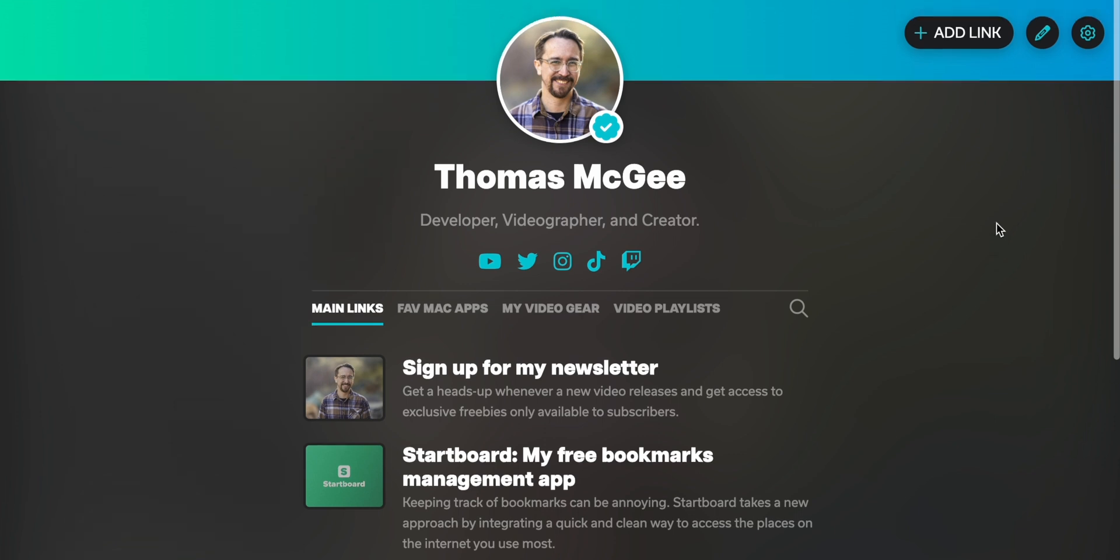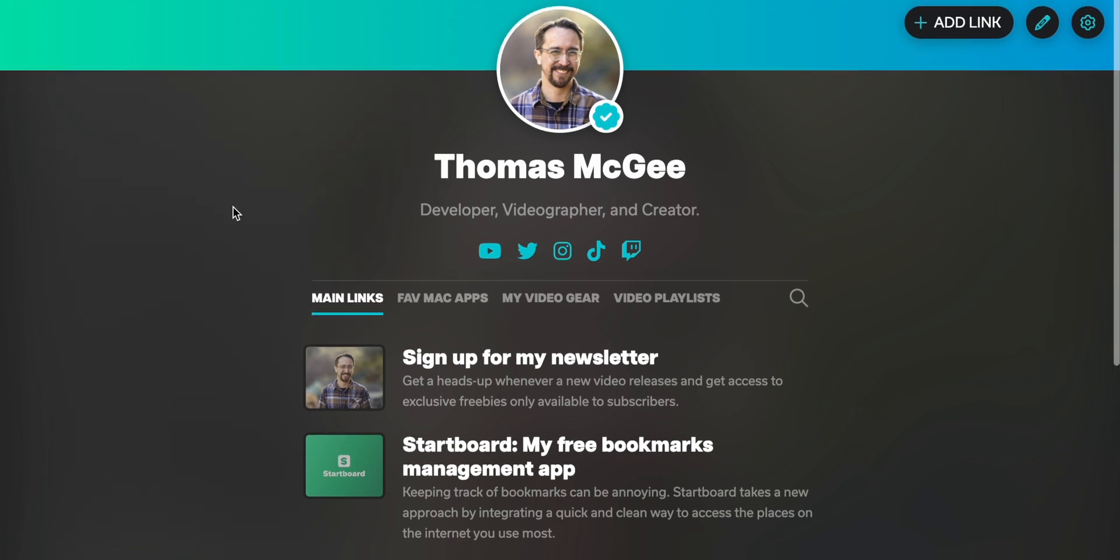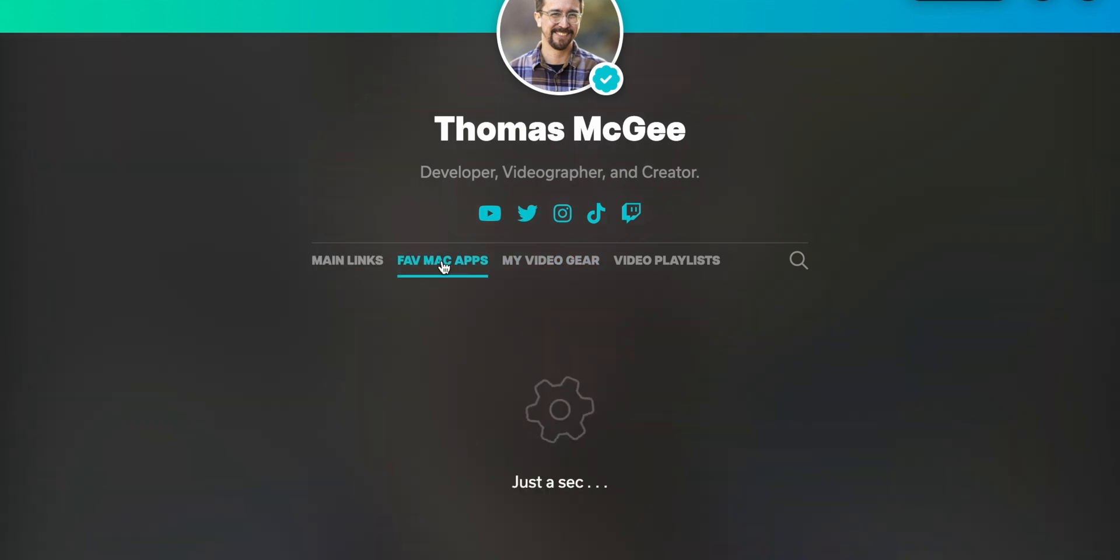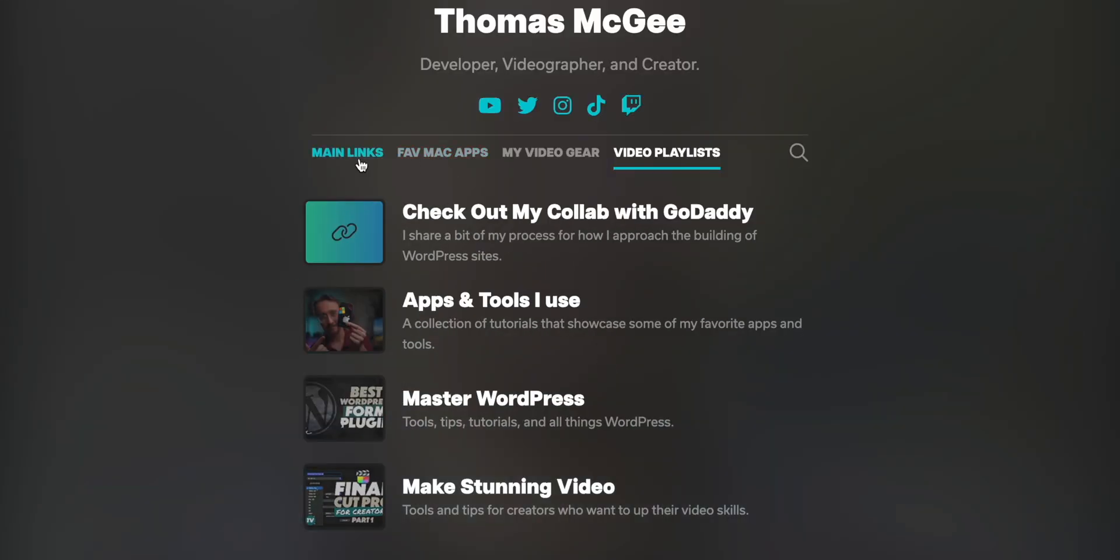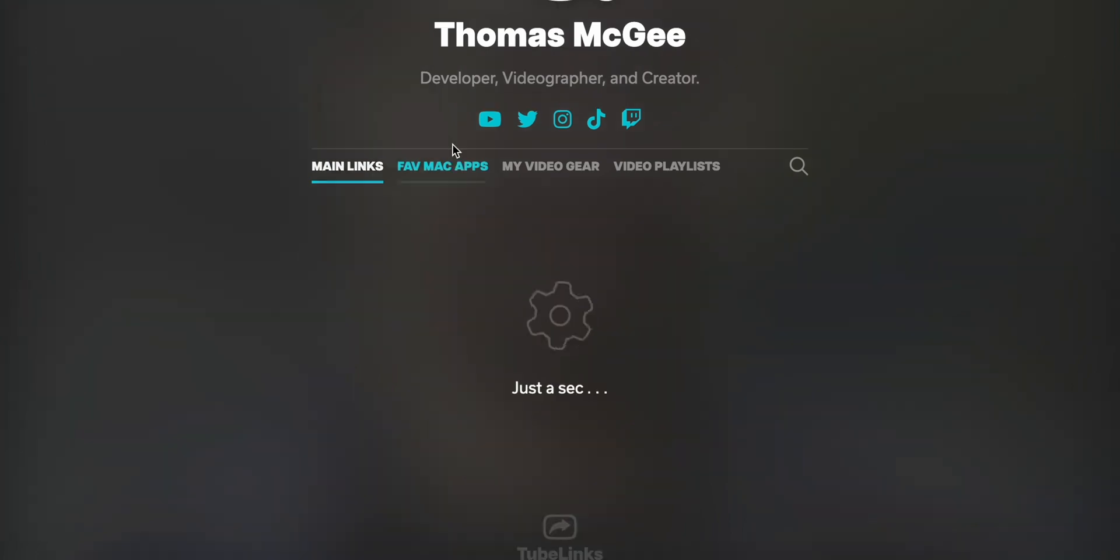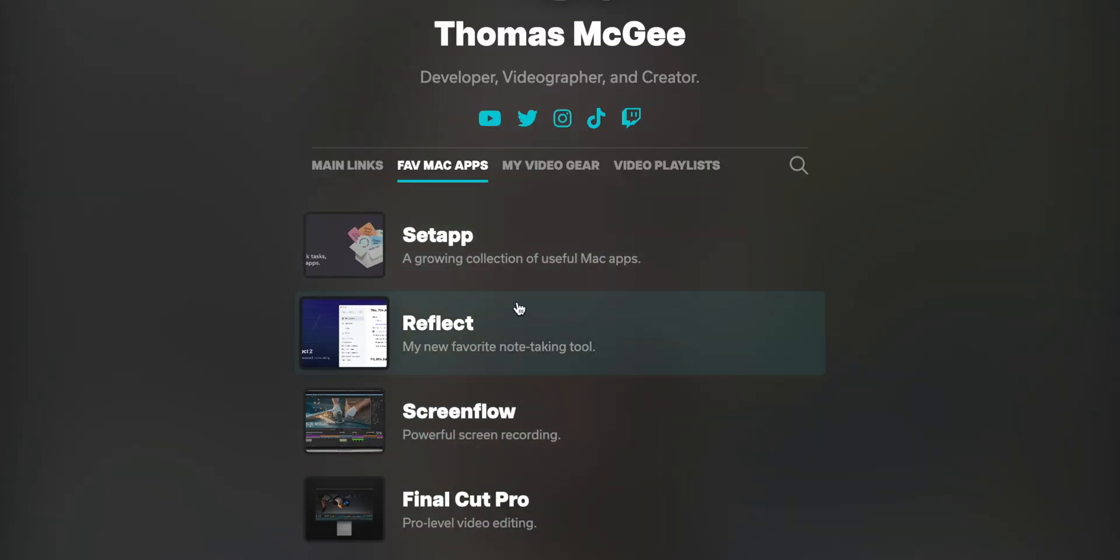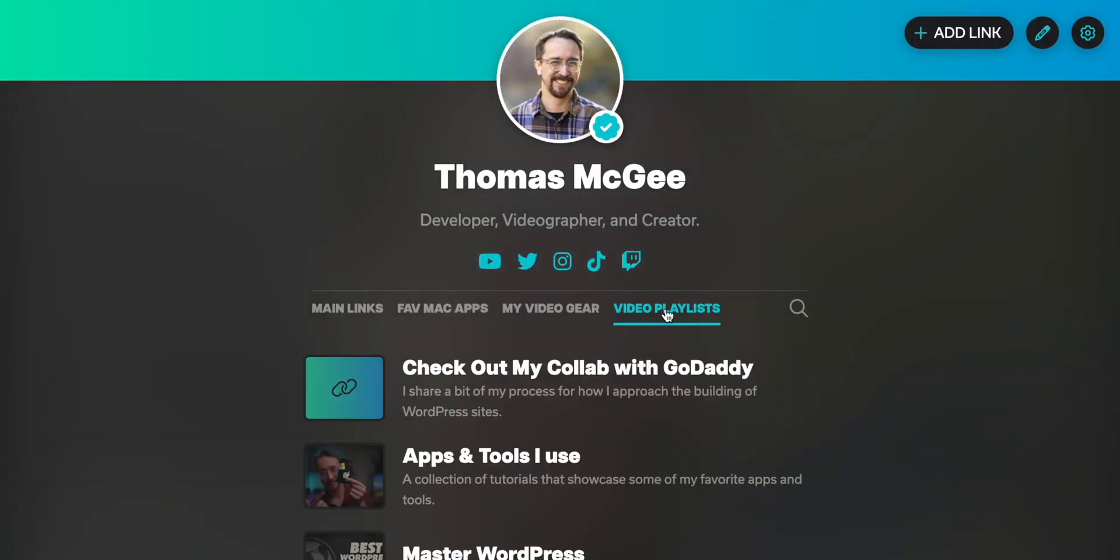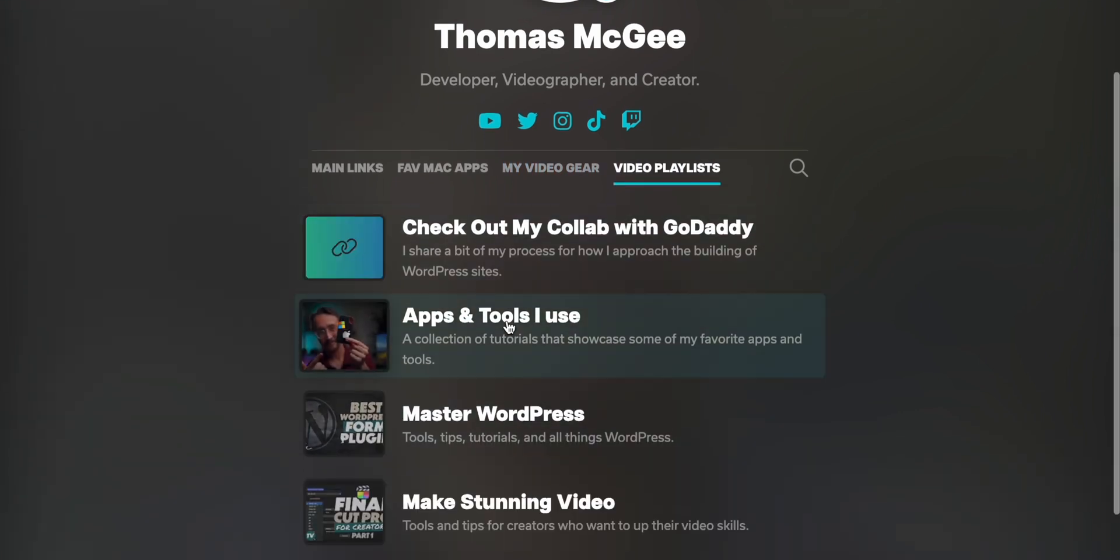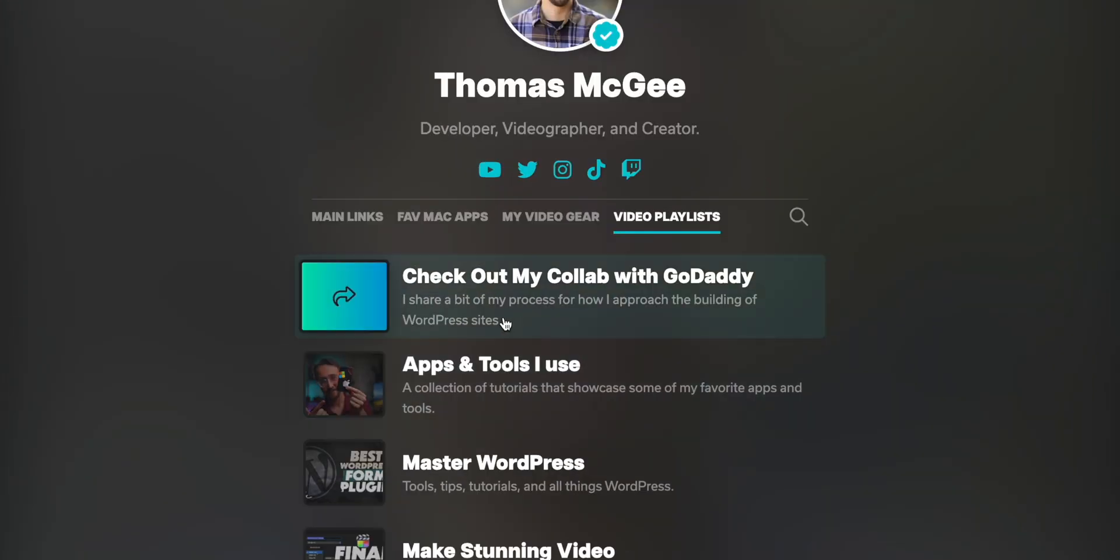For this example, we're going to take a look at my personal page just to take a look through some of the pro features. So with the free version, you get two additional categories that you can create. But with the pro version, you can create unlimited. So I've actually just created three, and you can see how that breaks down. I've got my main links. I've got my favorite Mac apps since I do a lot of videos and tutorials where I recommend different apps. I've got the video gear that I use since that's something that I get questions about all the time. And then I've got some of my video playlists on YouTube as well.